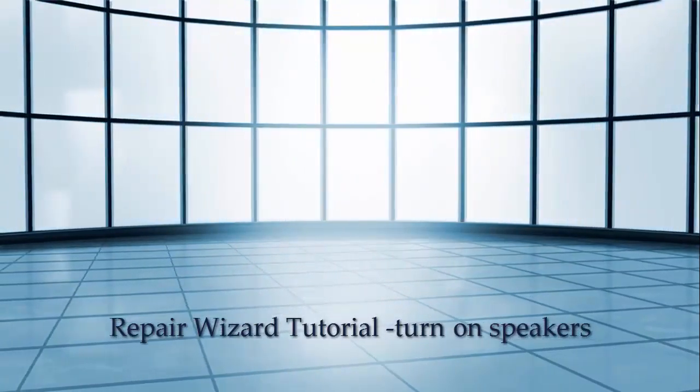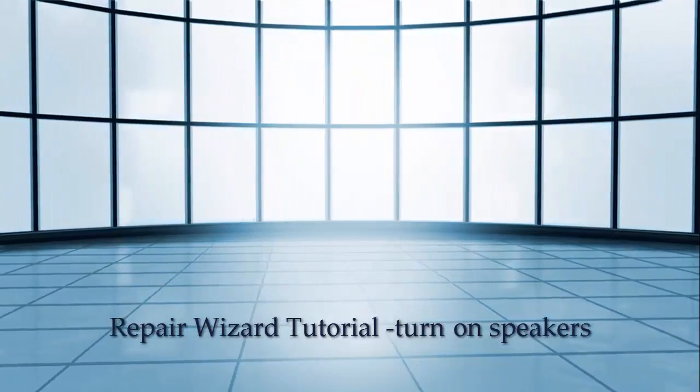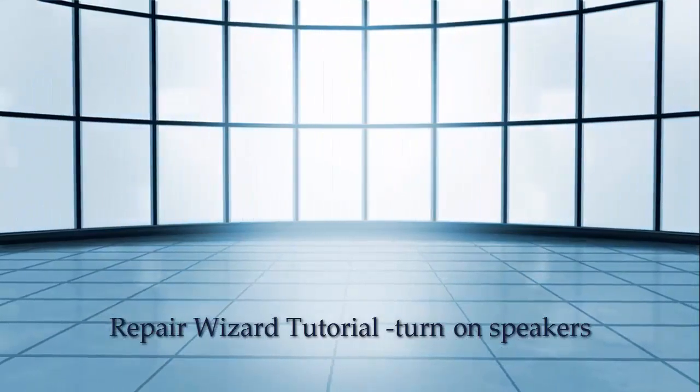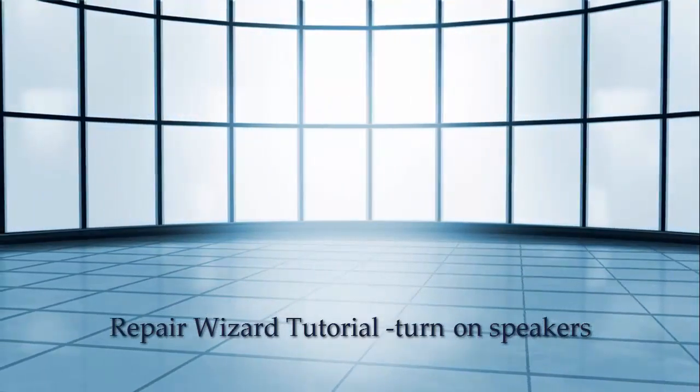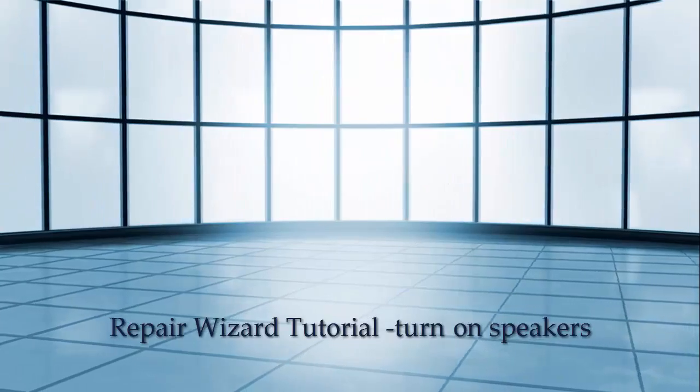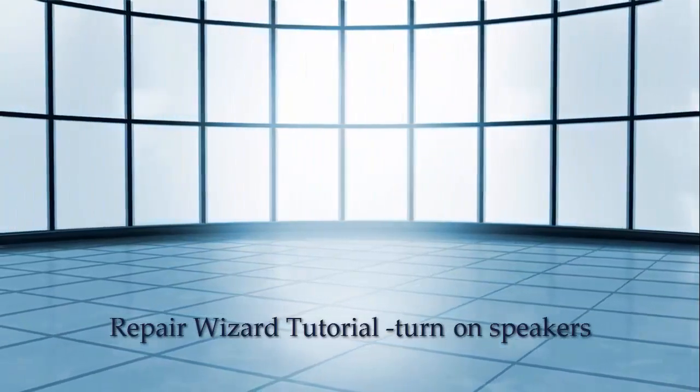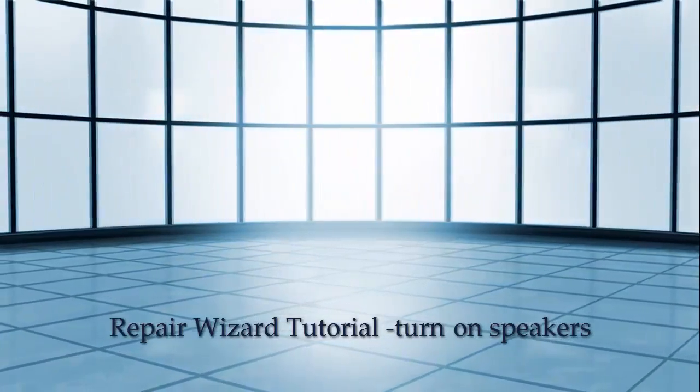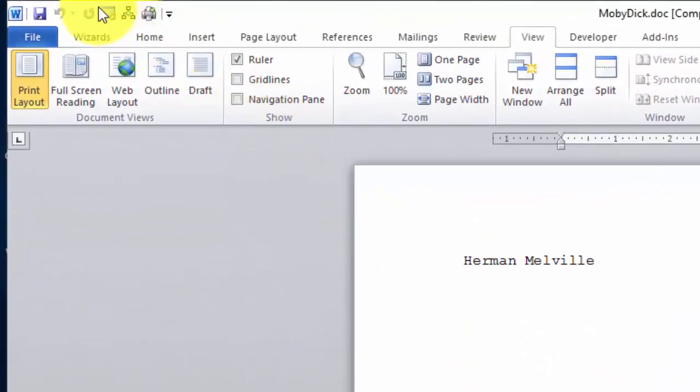Welcome to Repair Wizard. We will demonstrate by starting Word and opening a file called MobyDick to demonstrate how to use the Wizard. Click on the Wizards tab.